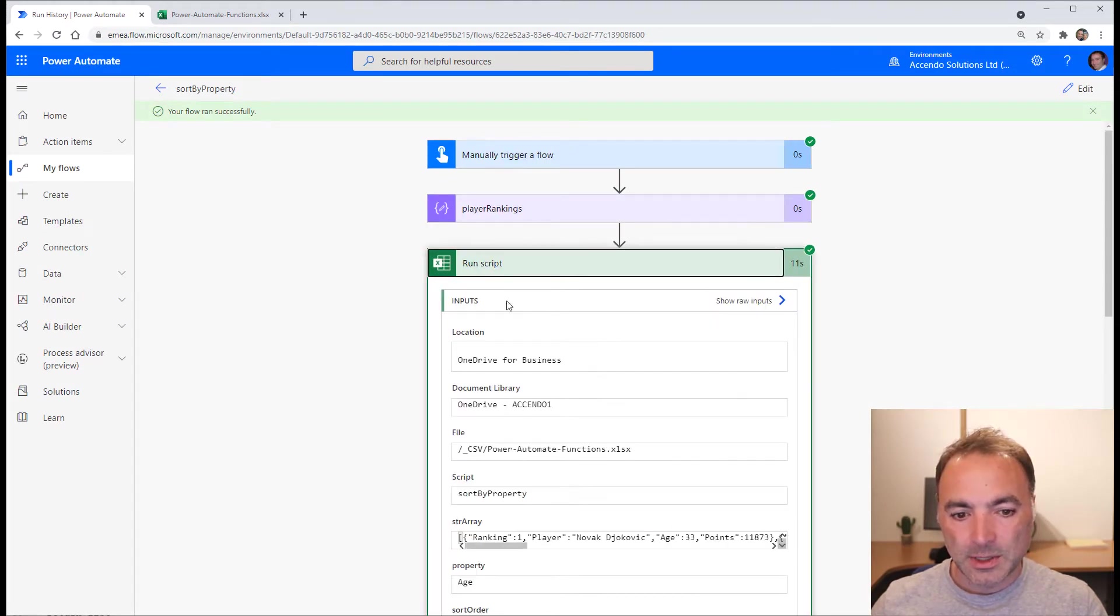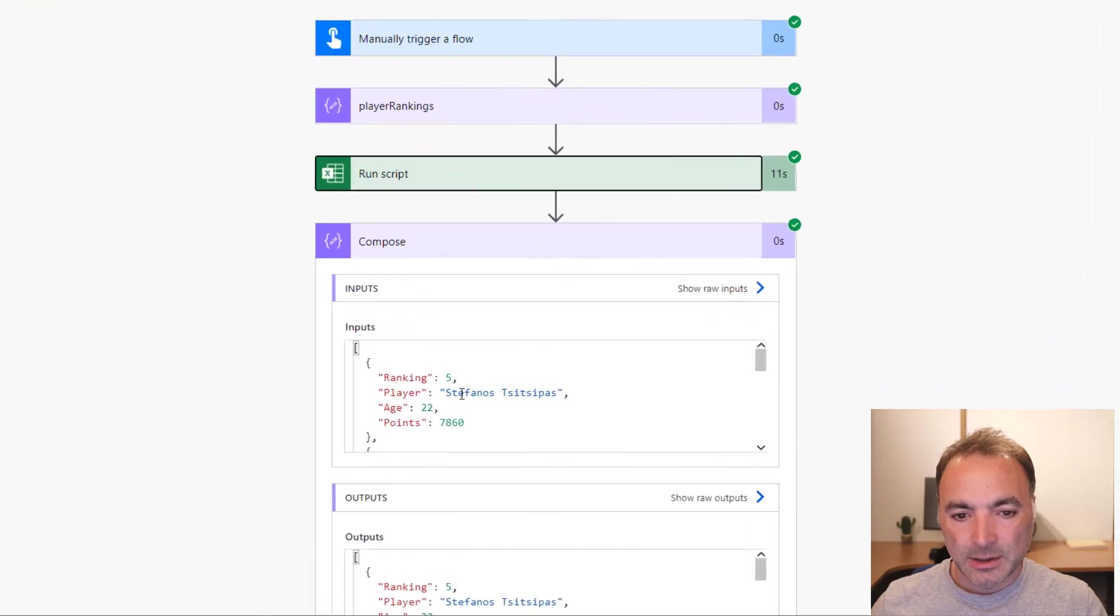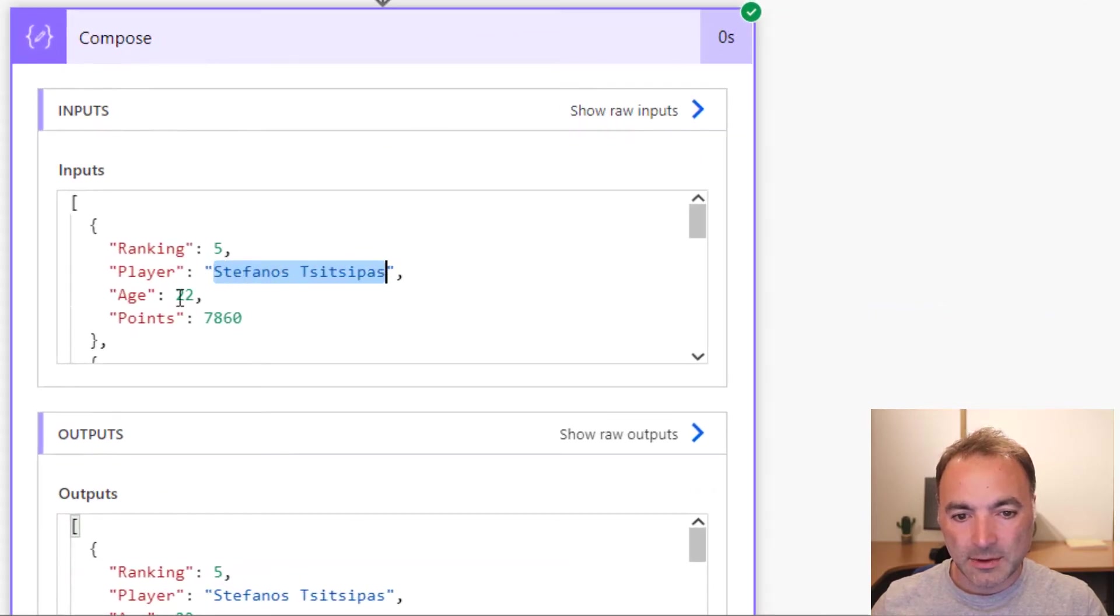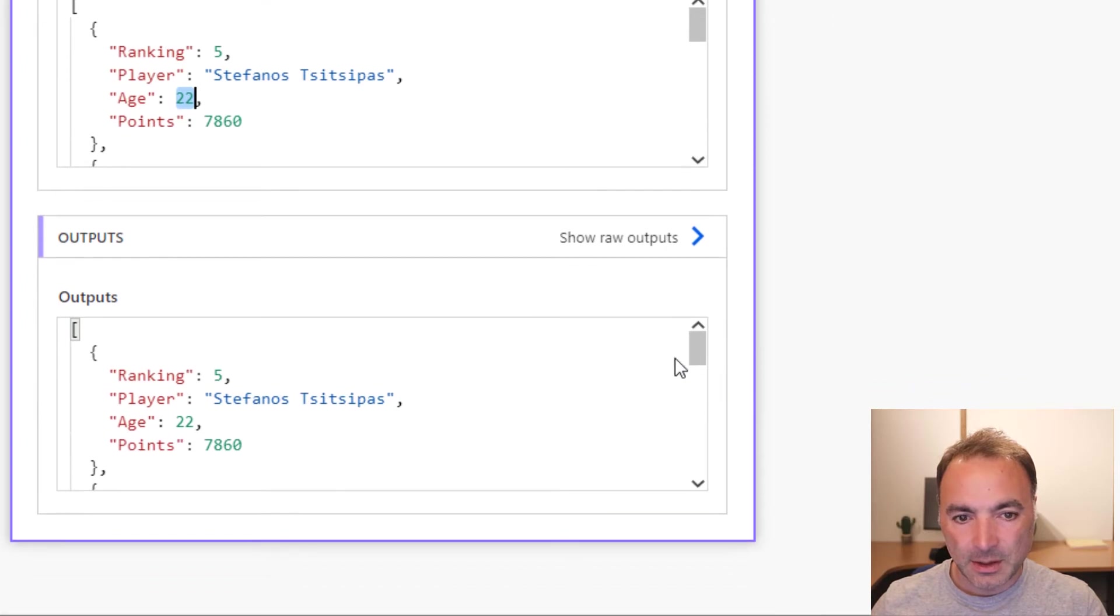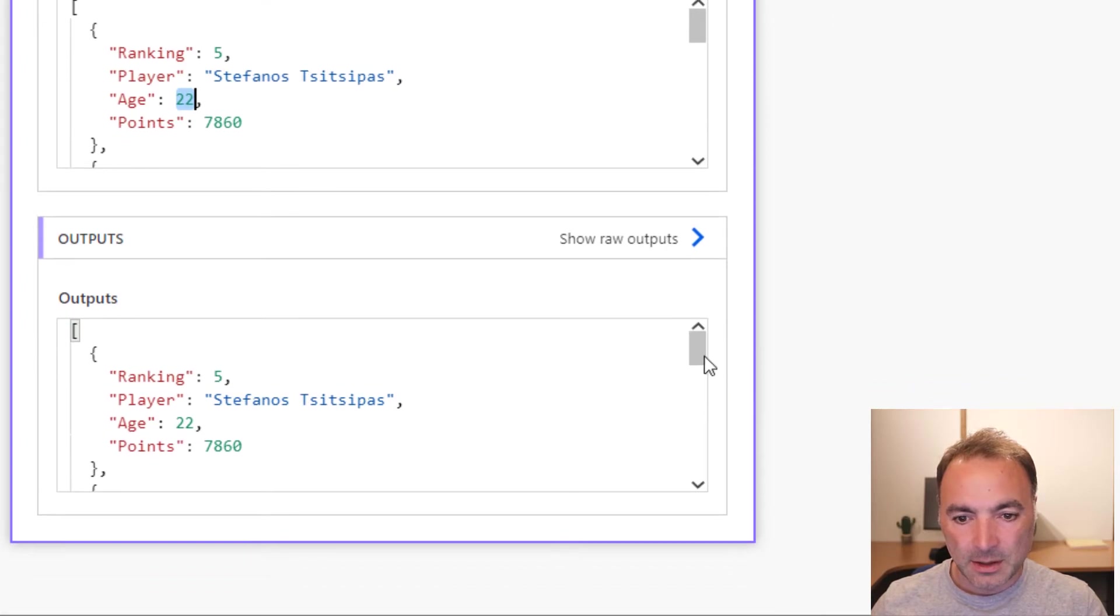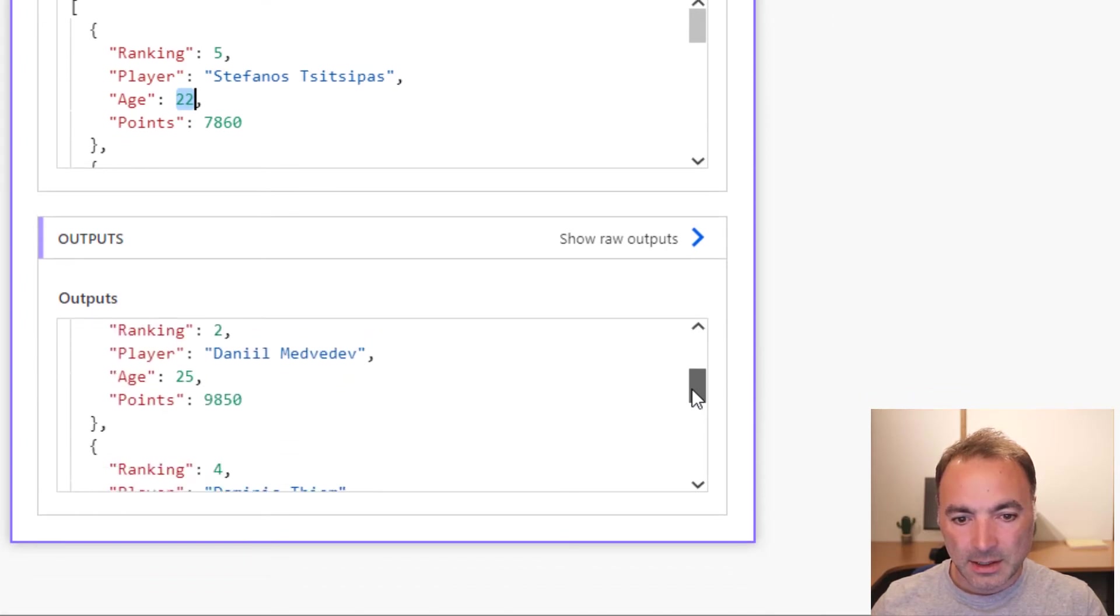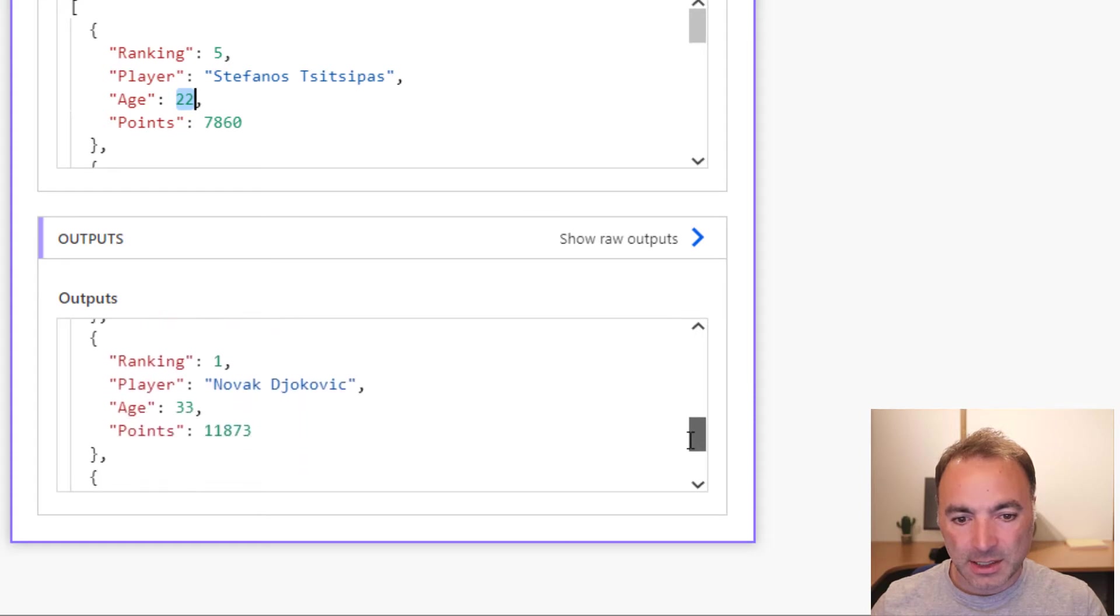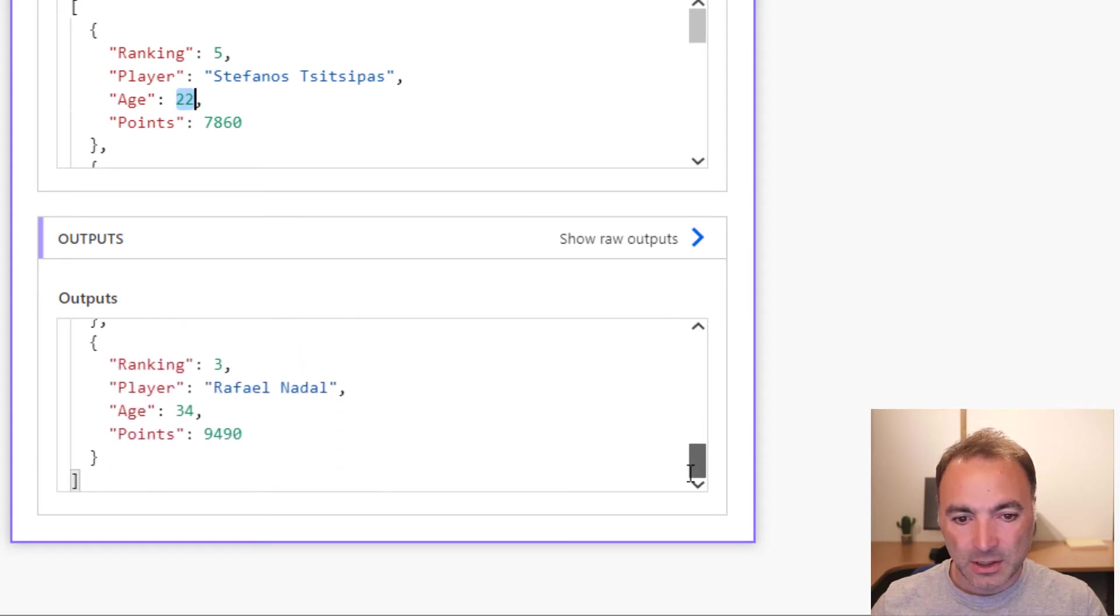I sorted it by age, so that has worked. Stefanos Tsitsipas is first, then Daniil Medvedev, Dominic Thiem, Novak Djokovic, and Rafael Nadal.